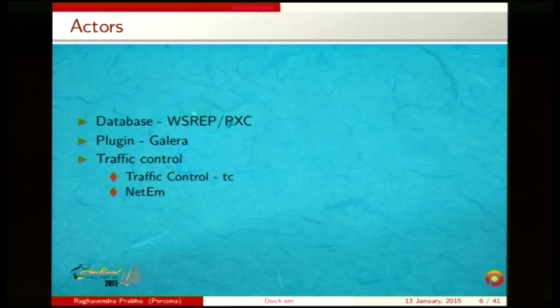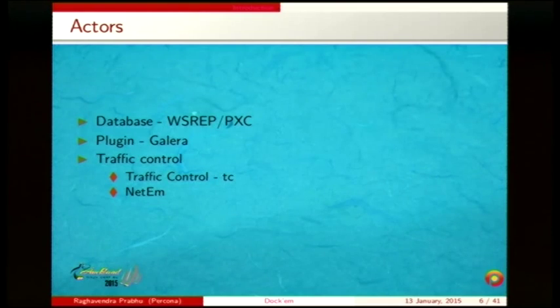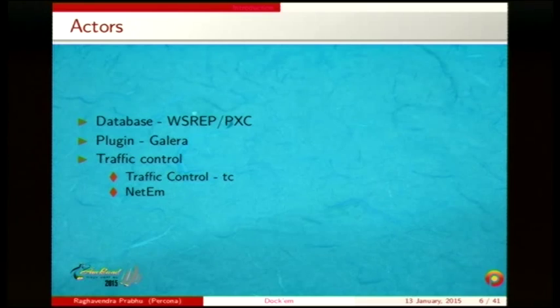There is also traffic control. Some of you may be familiar with the TC command, which provides queue disciplines for controlling traffic. NetM is one of those queue disciplines, derived from NISTNET, which allows you to add packet loss, delay, corruption, and similar network impairments.